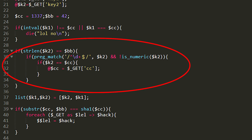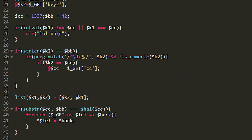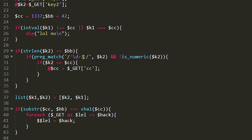The third step involves a regular expression. We know that the key2 parameter must have exactly 42 characters, thanks to the strlen() function. Then, using a regular expression, we check if there are only numbers in the given string. The caret means we check the string from its first character, and the dollar sign means we check the whole string to its last character. An additional condition is that the given parameter cannot be a number. So how do we make a string contain only numbers but not be a number itself?